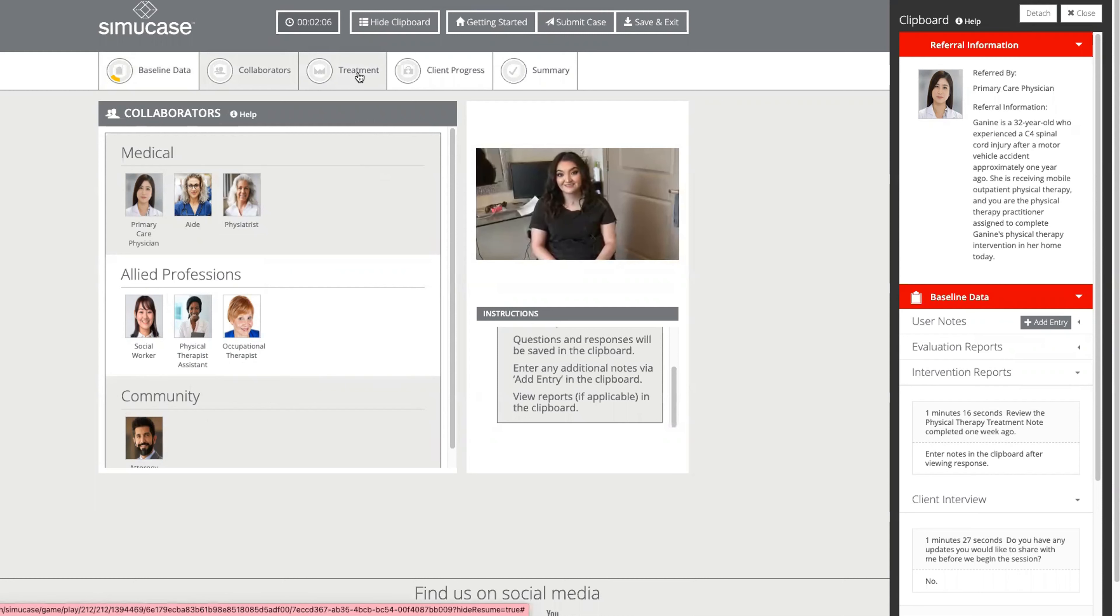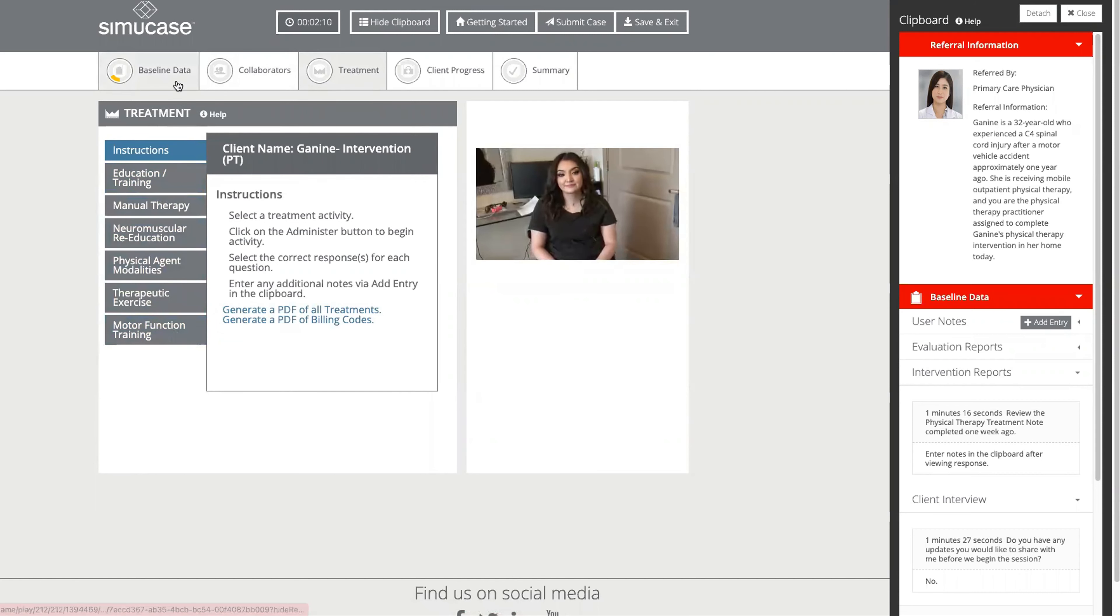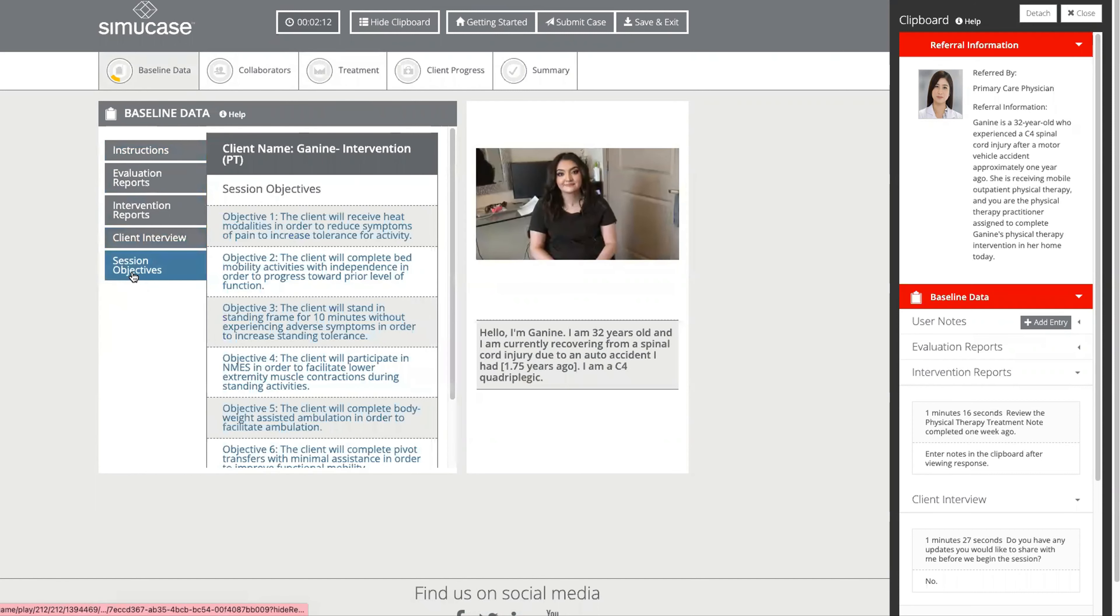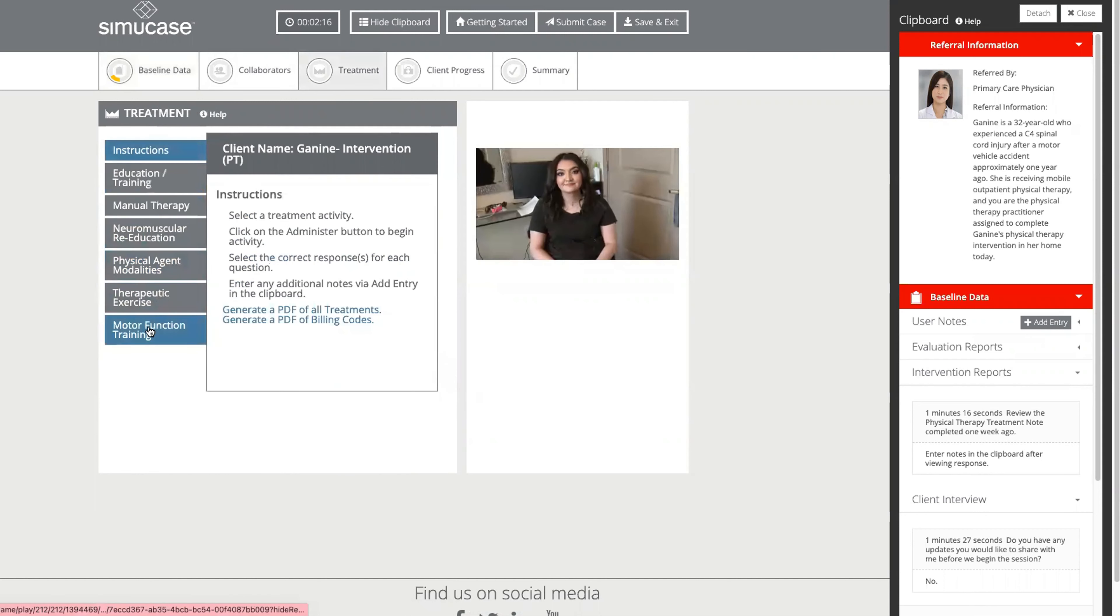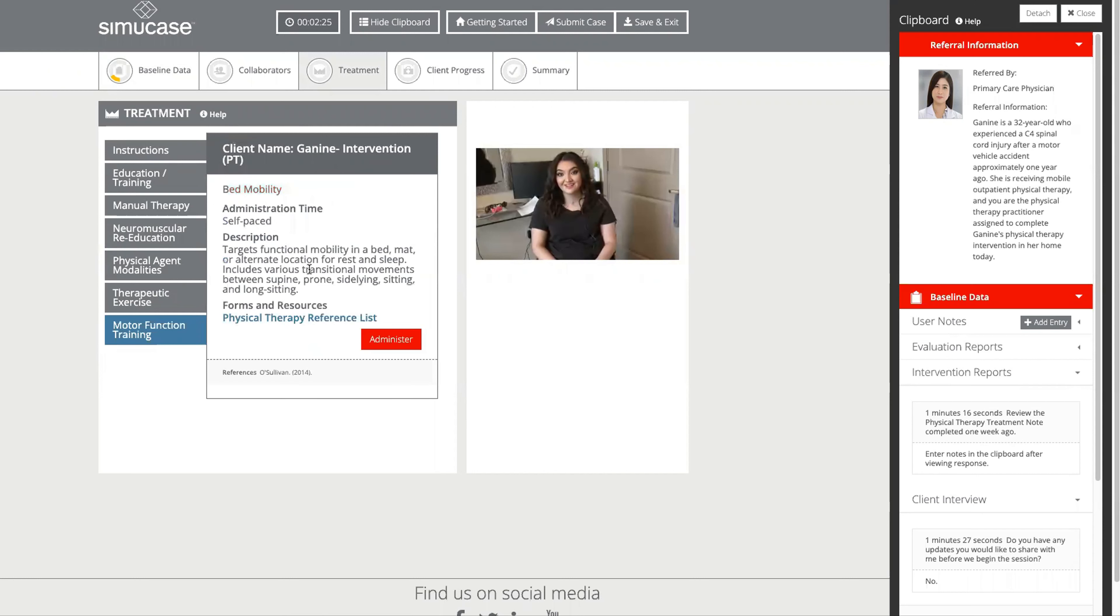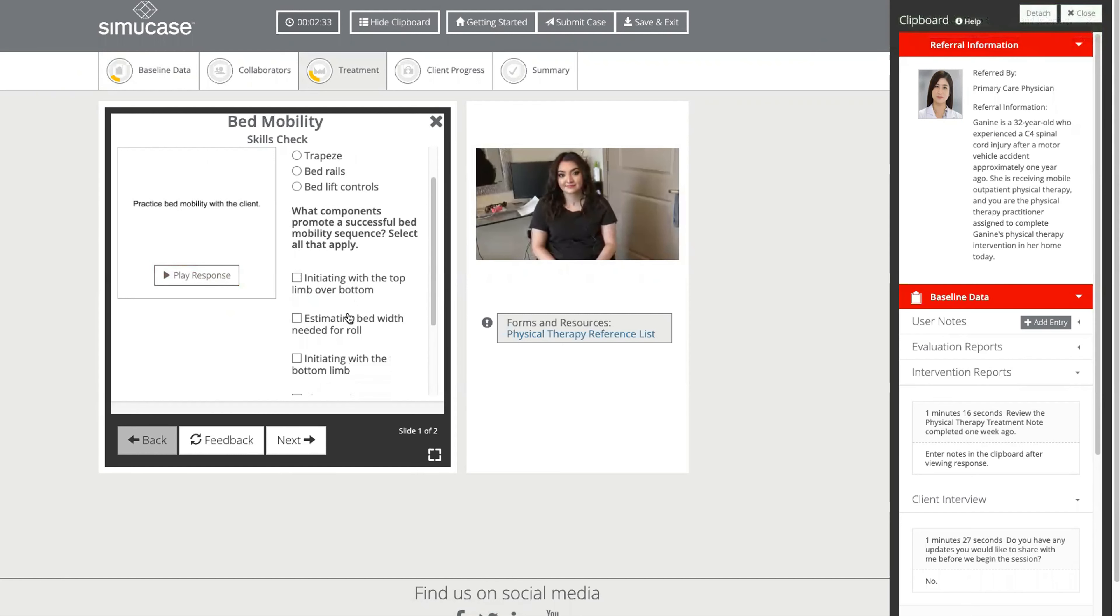As we move into treatment, we will select our treatments based on those session objectives that we selected here in the first section. Our treatments are going to provide a just right challenge. Students will have to select the treatments that are best for Janine, and when they do select a correct treatment, we will see progress in the progress meter and we will be able to go through the treatment, watching the video and answering these questions on the right.